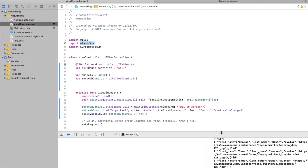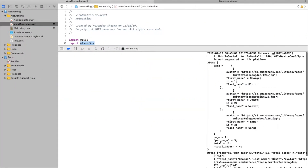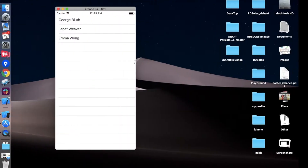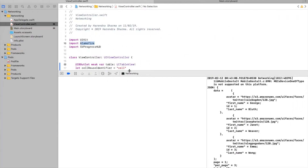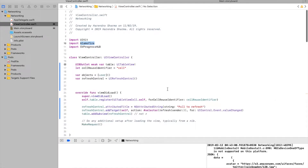You can check this is the response from the API and we are using AlamoFire. As we progress you can check the simulator and the console for the response. The same app we will create for our tutorial.